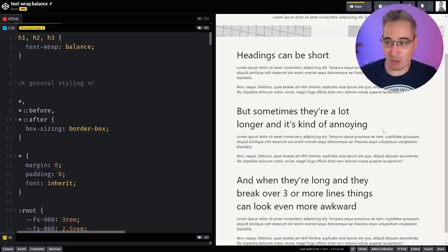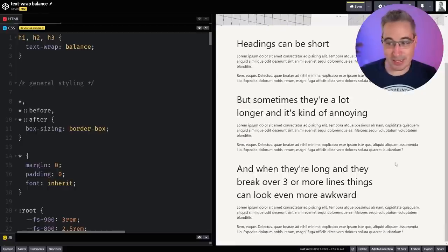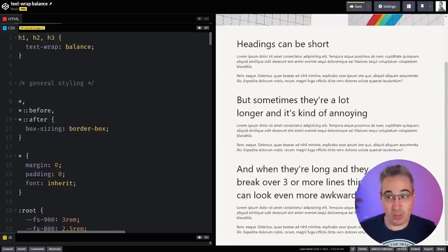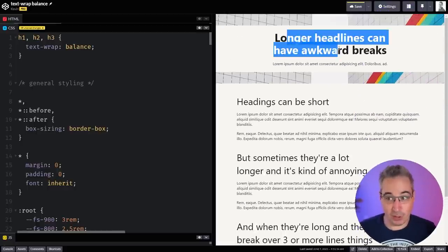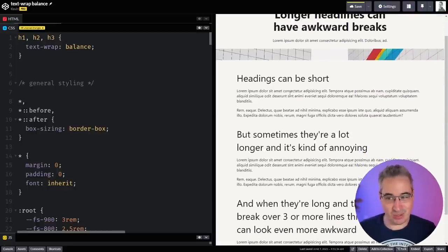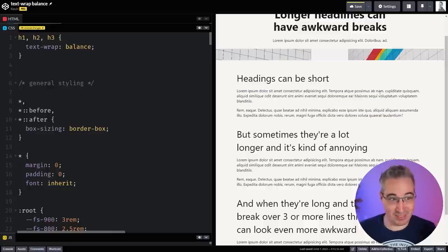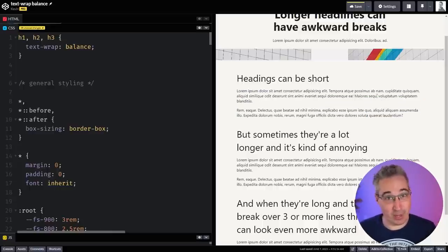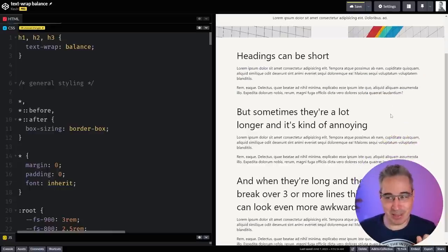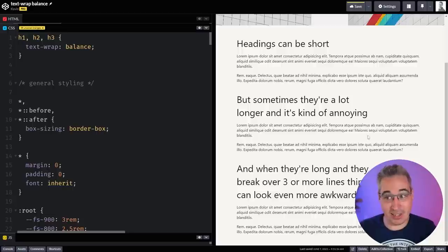And maybe you're saying you don't like the empty spaces that are coming here. Well, maybe you only want to have it on your h1s. And also right now, these line lengths are really long, so you'd probably have like a smaller max-width on there anyway, hopefully, to make them a little bit better. And it could just help things out.